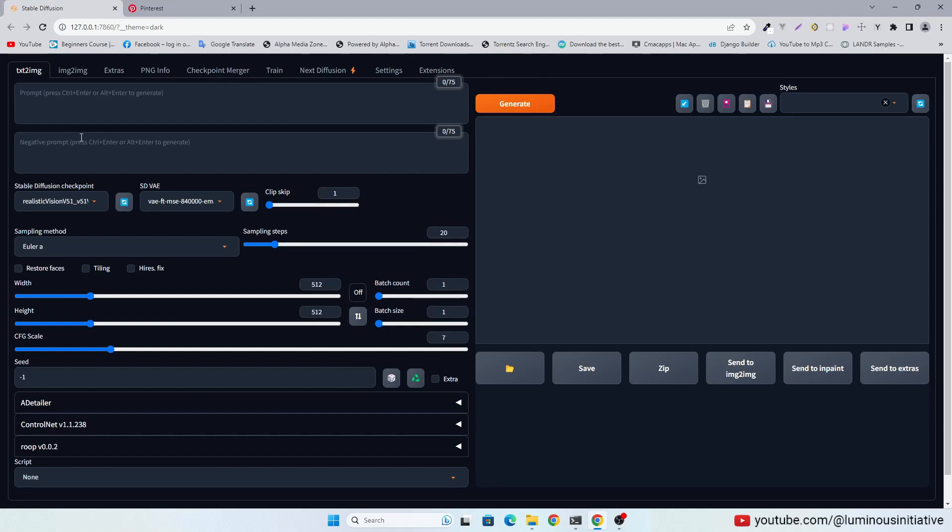In this video, we will see how to put any face in every image we generate in Stable Diffusion.